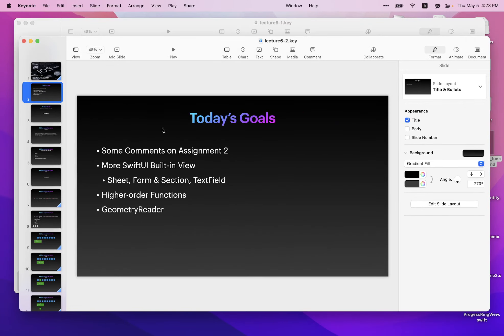Now let's talk about some views you'll need for the next assignment — assignment three. Assignment three is released, and I personally think it's pretty straightforward. You can get it done in maybe three or four hours, or if you're an expert, maybe in one hour. You may need the sheet, the form, the section, and the text field in assignment three. Let's go over these concepts.